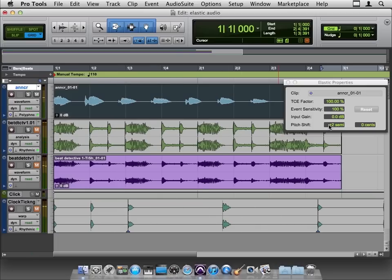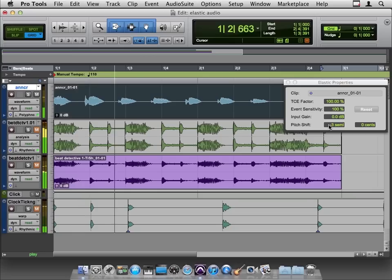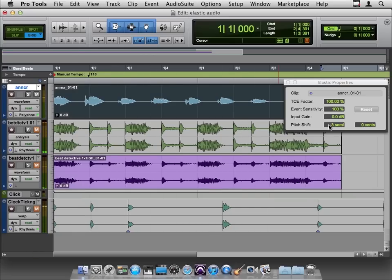So we haven't messed with the time, the tempo of the performance, we're only changing the pitch. So let's go minus three, see what that sounds like. One, two, three, four, two, two, three. It's getting very ransom-note E.